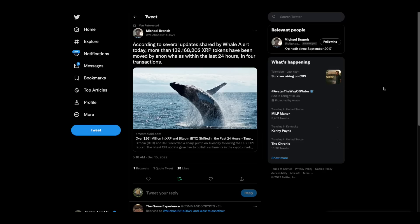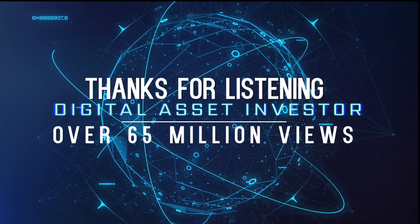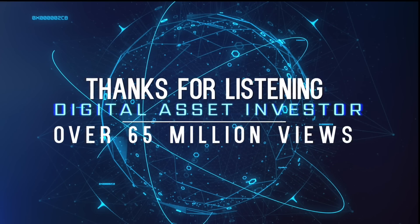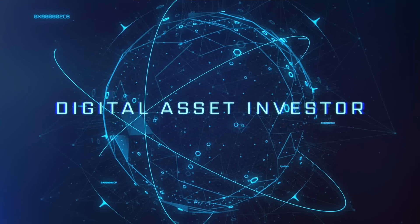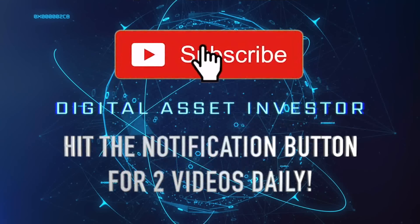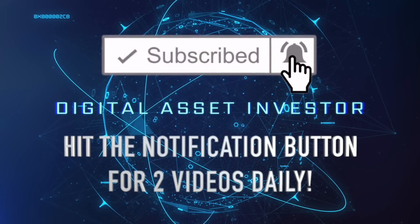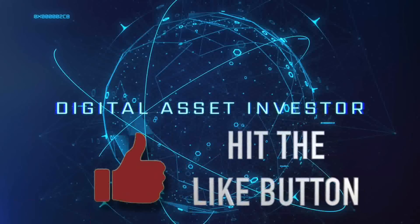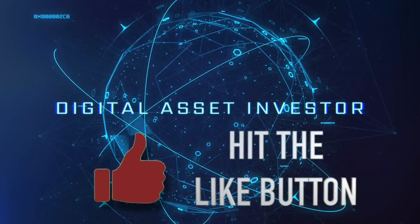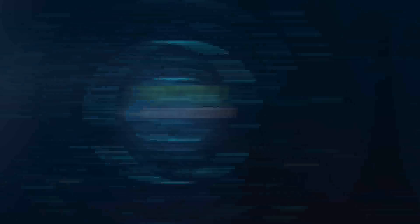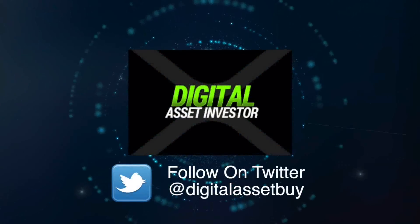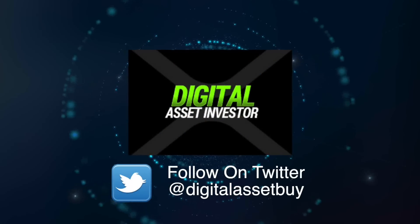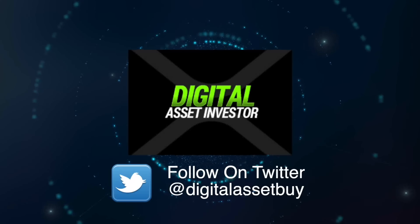I'm the Digital Asset Investor. I'm not an investment advisor. This is for entertainment purposes only. Please subscribe, hit the like button. Tell your friends and family that I don't know what an anon whale is.